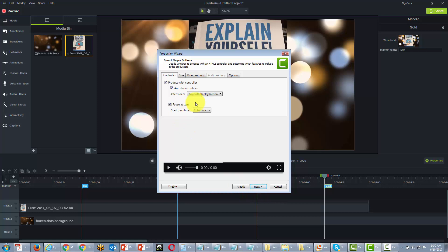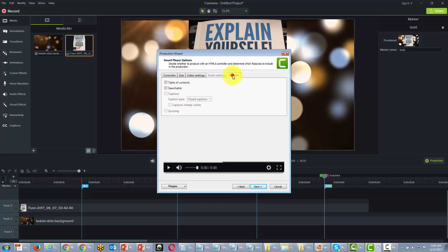And then we're going to customize our actual player. Now to skip ahead, we're just going to work with the table of contents. We want to make sure it's ready and that it's searchable. Then we're going to click next.